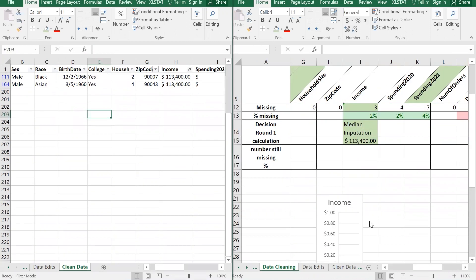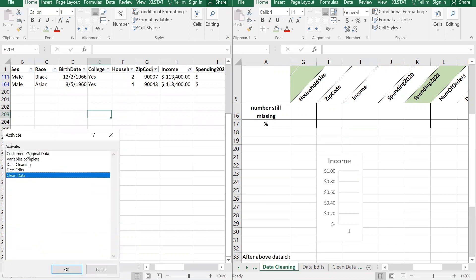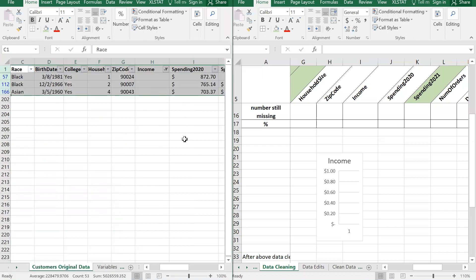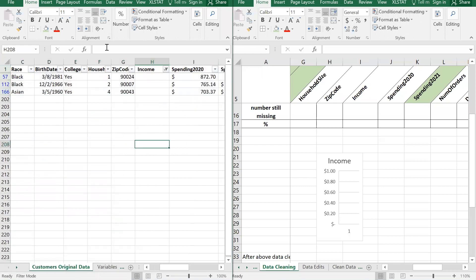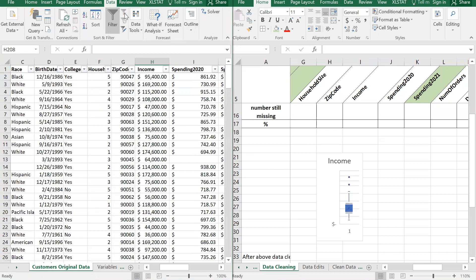Notice the box plot has vanished - it's dynamically updating based on the filtered data, and since we filtered to blanks there's nothing there. But if we go to the Data tab and click the funnel with the red X to clear all filtering, the box plot comes right back. Don't panic - your box plots will reappear when you clear filters.